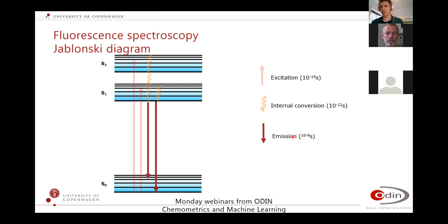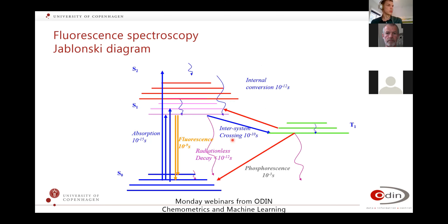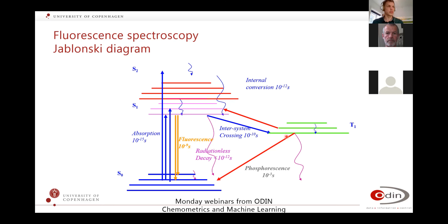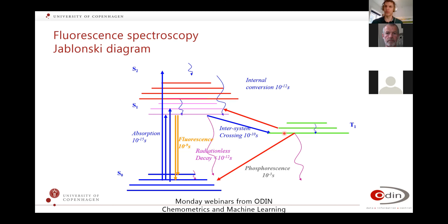A bit more complex — I also want to indicate that we have something related, which is phosphorescence. This is not something that happens very often, and not all systems can show phosphorescence. When I was small, I had a Playmobil figure — when I shone light on it, I could have it under my duvet and it would be shiny for a long time. That's phosphorescence. Nowadays I have some stars in my ceiling which also show phosphorescence, emitting light a long time after being exposed to light.